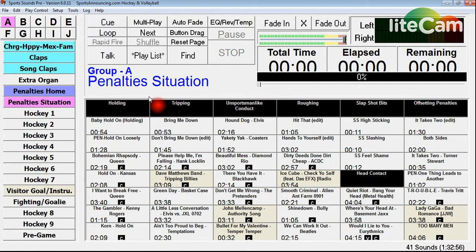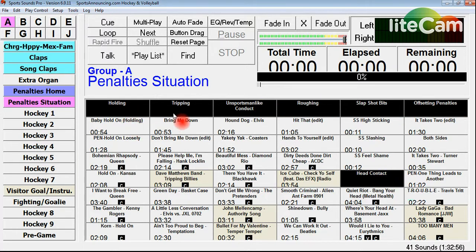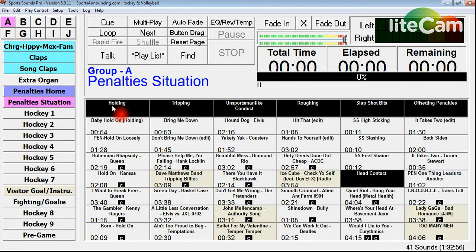Right here is one of these pages that uses a good idea for organization. You see up here it says holding, tripping, unsportsmanlike conduct, roughing, slapshot bits, offsetting penalties, head contact. These are various penalties that happen within USA Hockey and other hockey leagues, so I have them all organized right here.